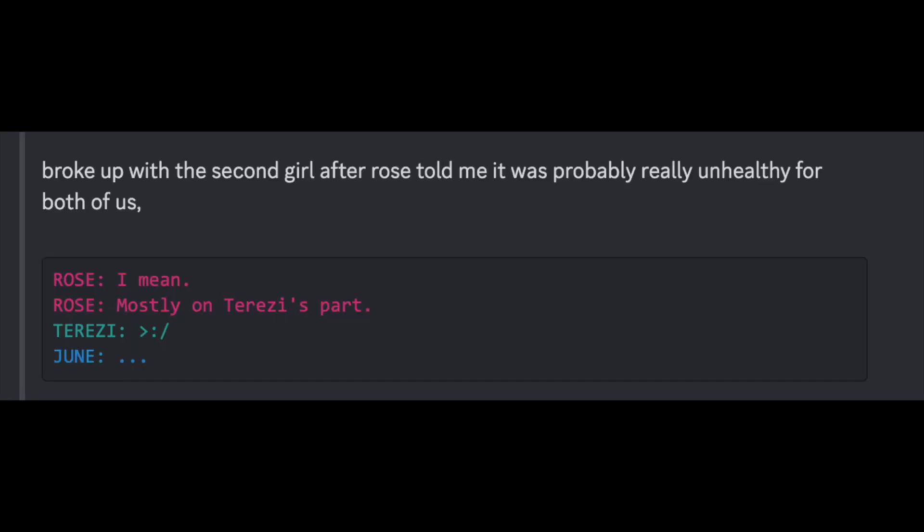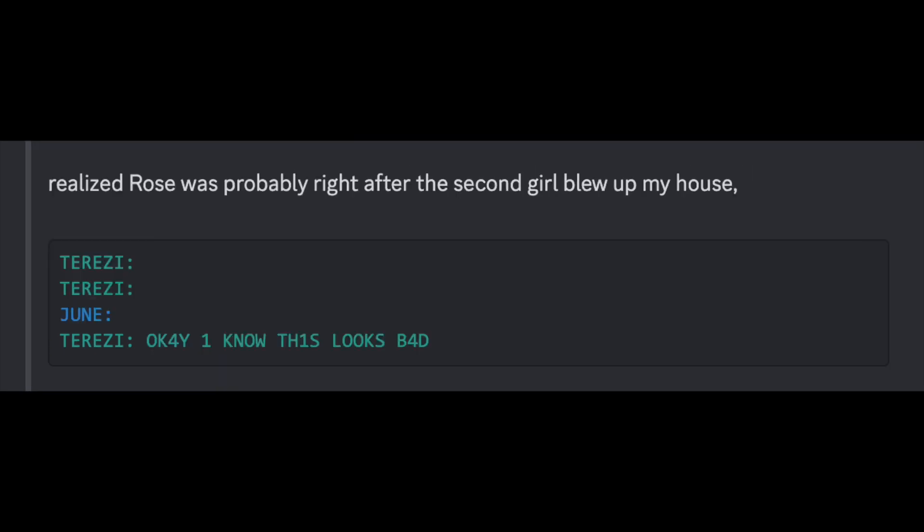Broke up with the second girl after Rose told me it was probably really unhealthy for the both of us. I mean, mostly on Therese's part. Realized Rose was probably right after the second girl blew up my house.